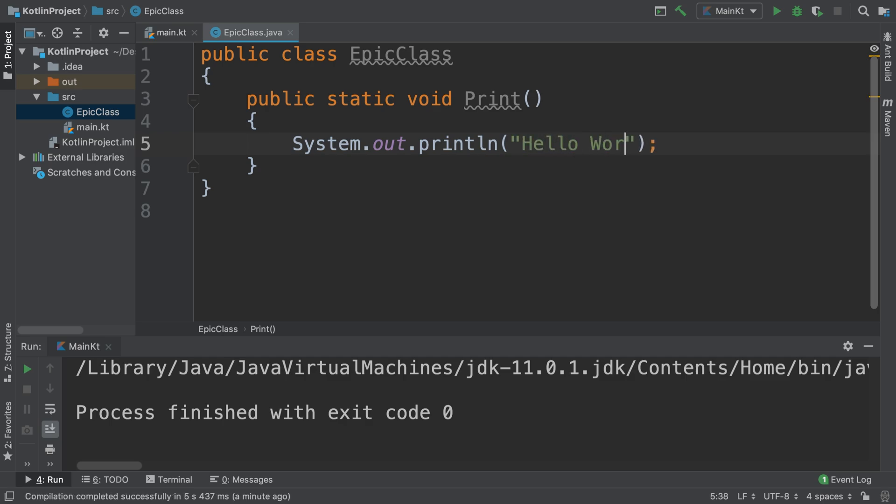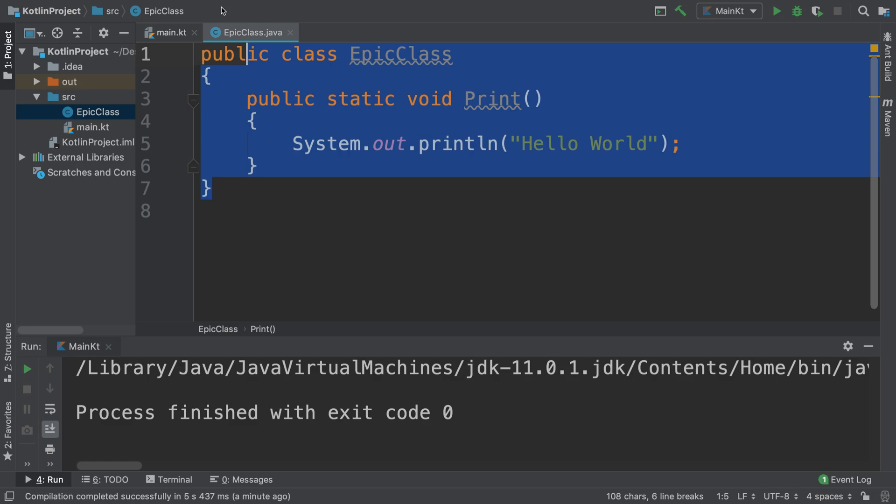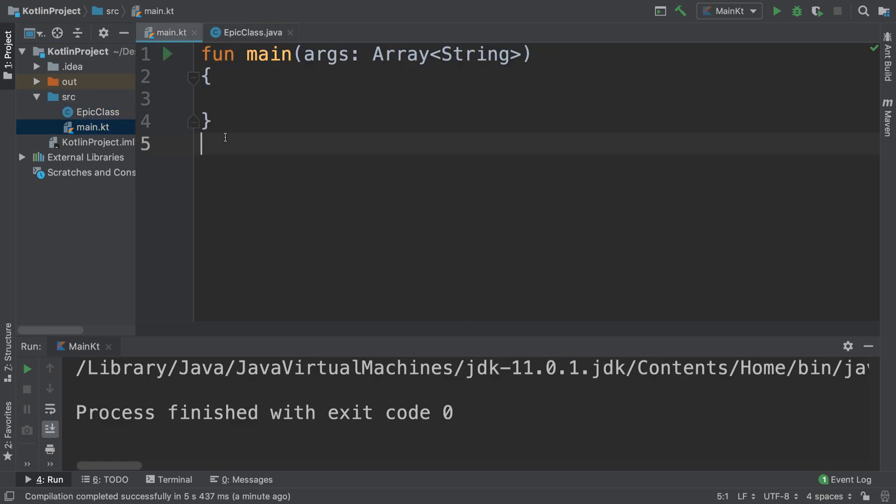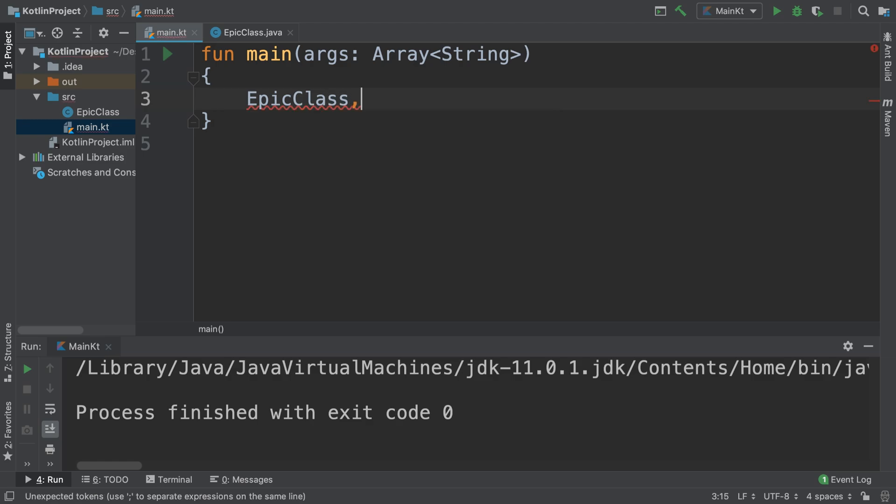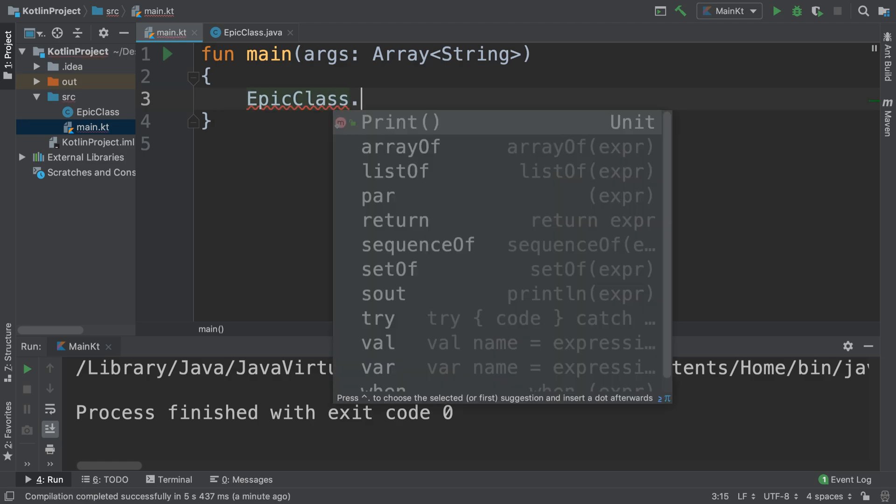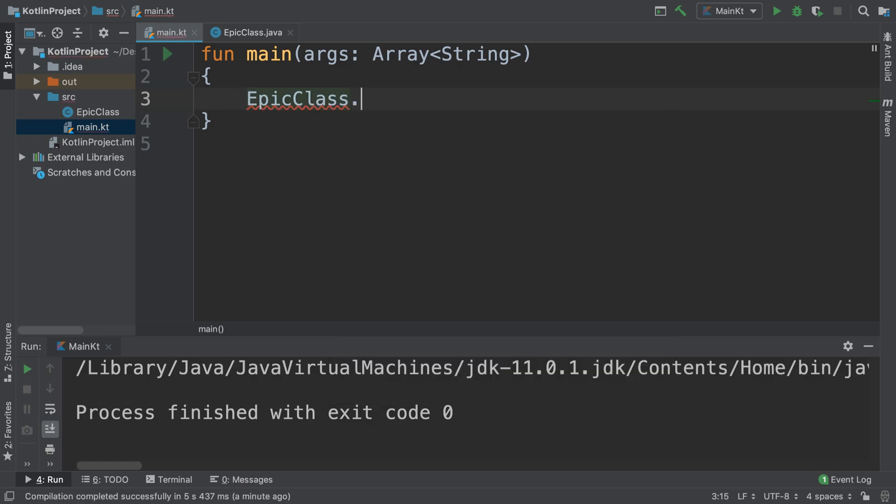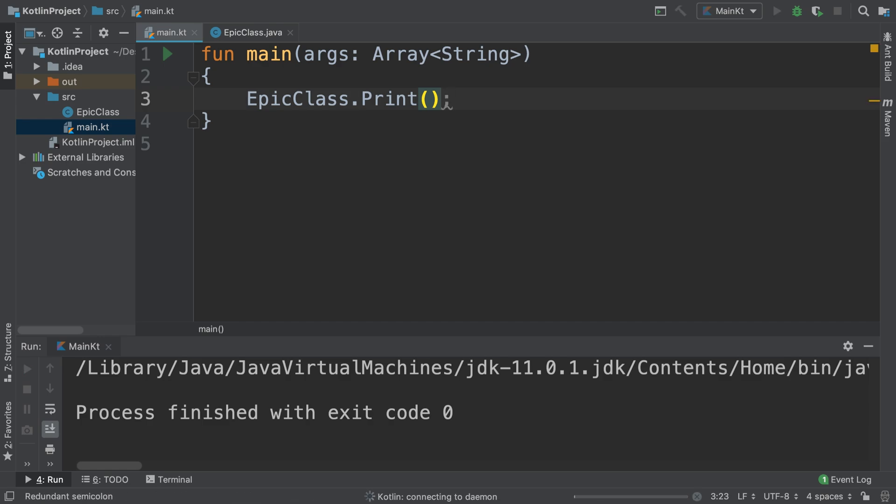To actually access this class, we just go to the Kotlin file, just do the name of the class, EpicClass dot, and then whatever property we are accessing.